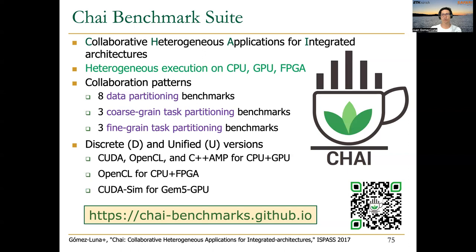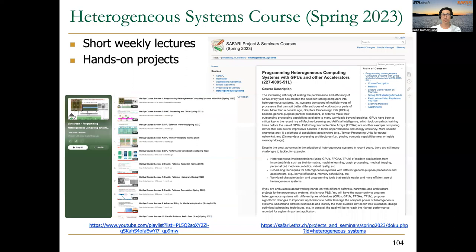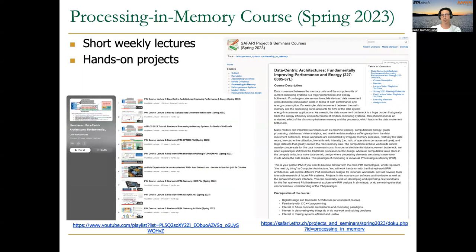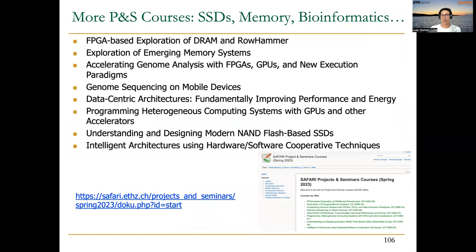This slide covers the longer version of this lecture, with a recording accessible at the bottom. All course contents are publicly available on the website and YouTube playlist. This is the heterogeneous systems course, but the Safari research group also delivers courses on processing-in-memory systems, SSDs, memory, bioinformatics, and more — all materials available on their website and YouTube channel. Thank you very much for your attention, and see you in the next lecture.